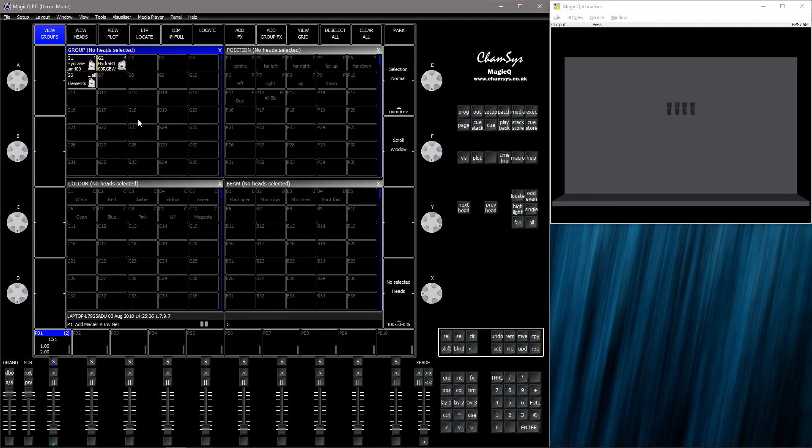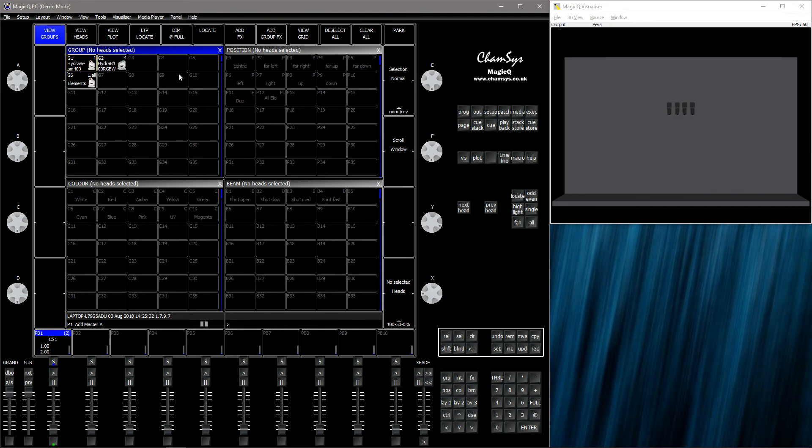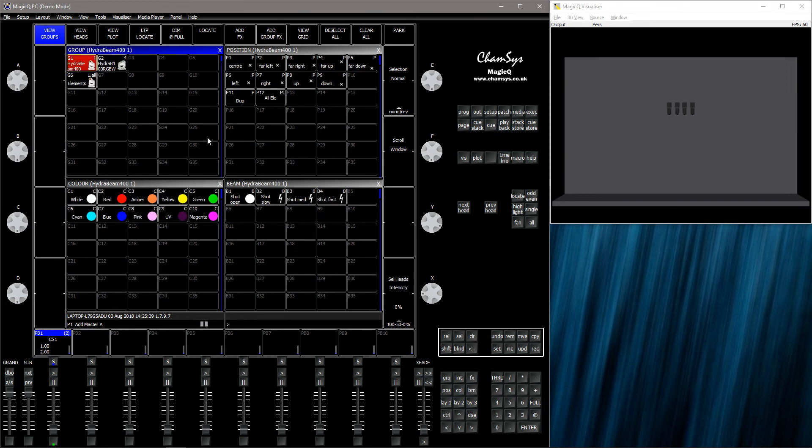What this means is that MagicQ now automatically activates each element when just selecting the heads. So they will act independently.